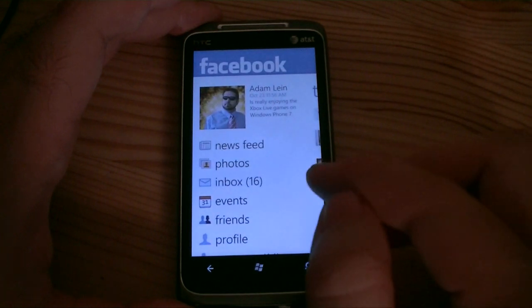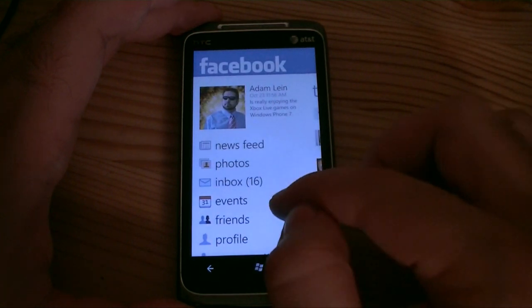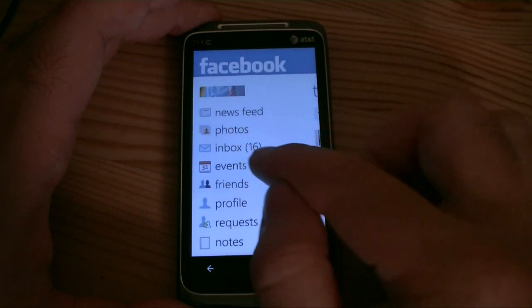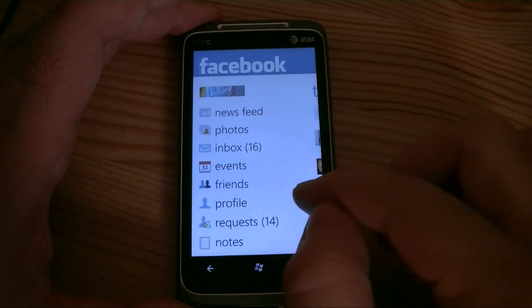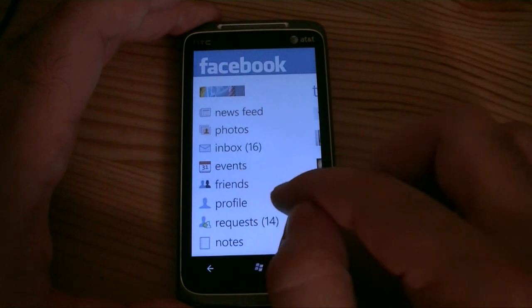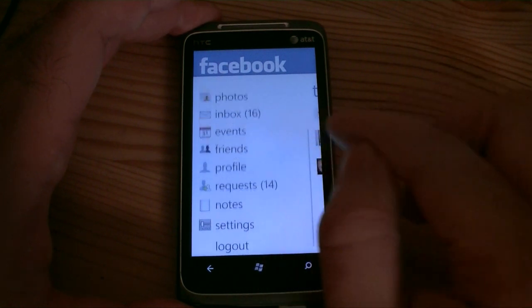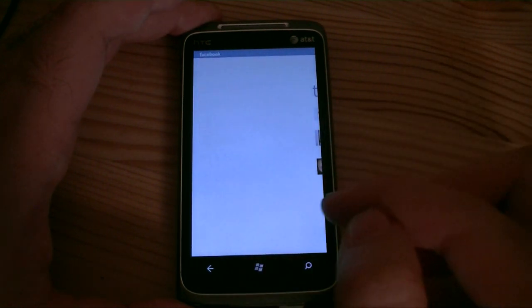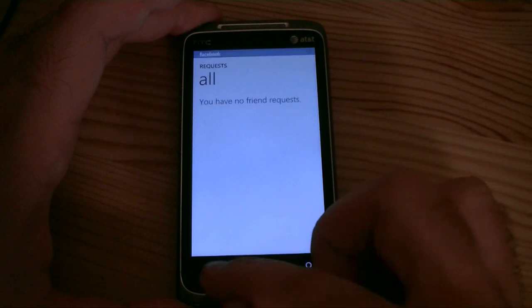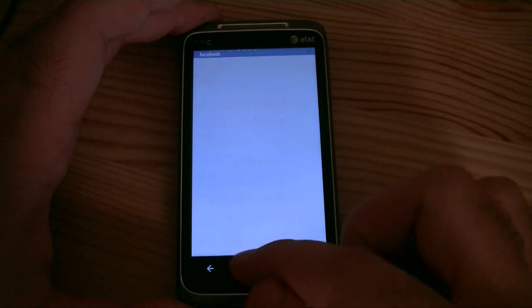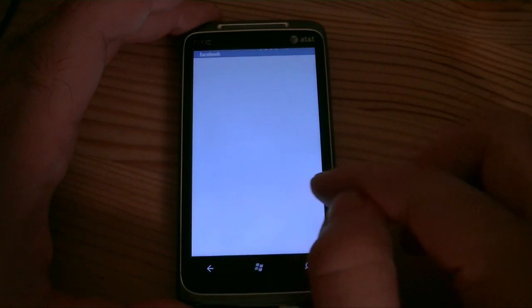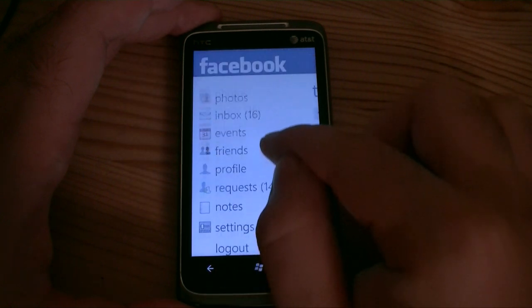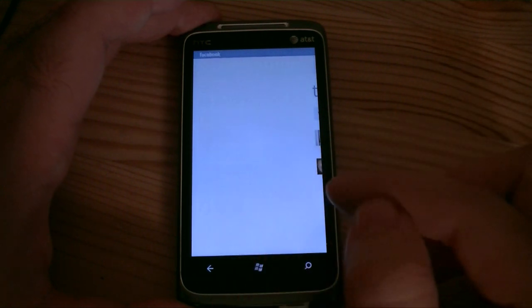And then we're back to the beginning. You can go to your inbox, you can see your messages, there's your events and your friends. Here's your profile. You can see requests, friends, friend requests, some notes and settings.